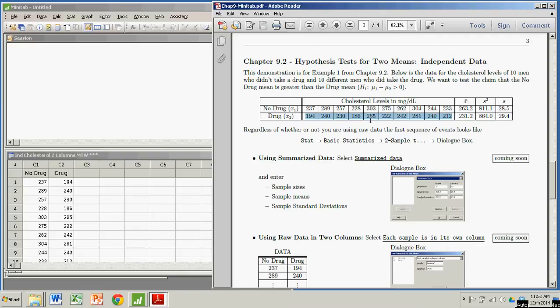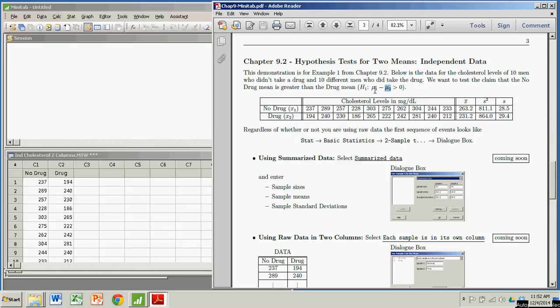And we're going to test the claim that the population mean from the men who took no drug is greater than the population mean for the men who took the drug. In other words, that difference, no drug versus drug, is greater than zero, based on this sample data.